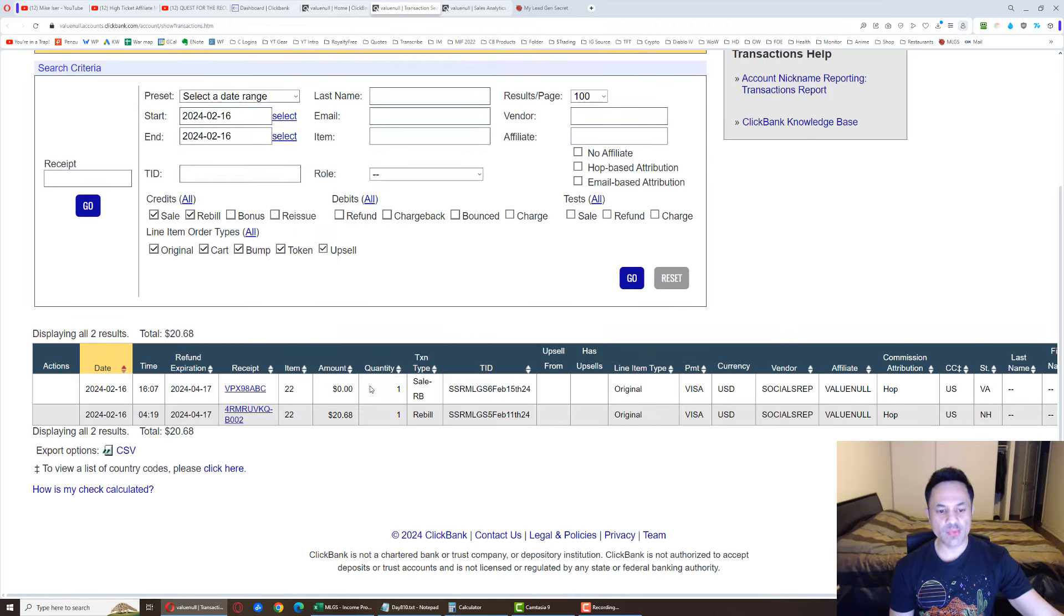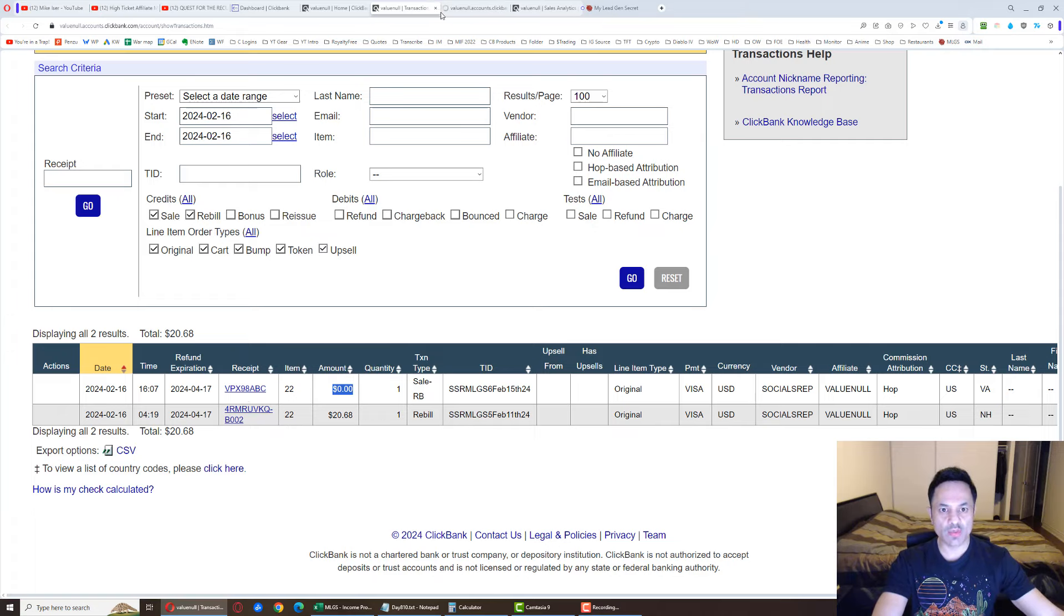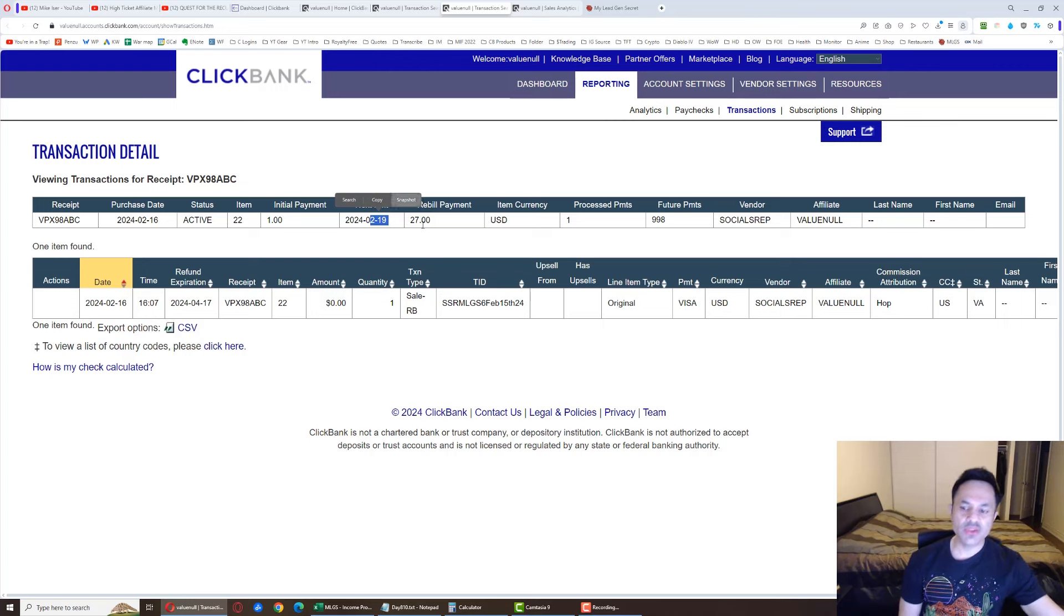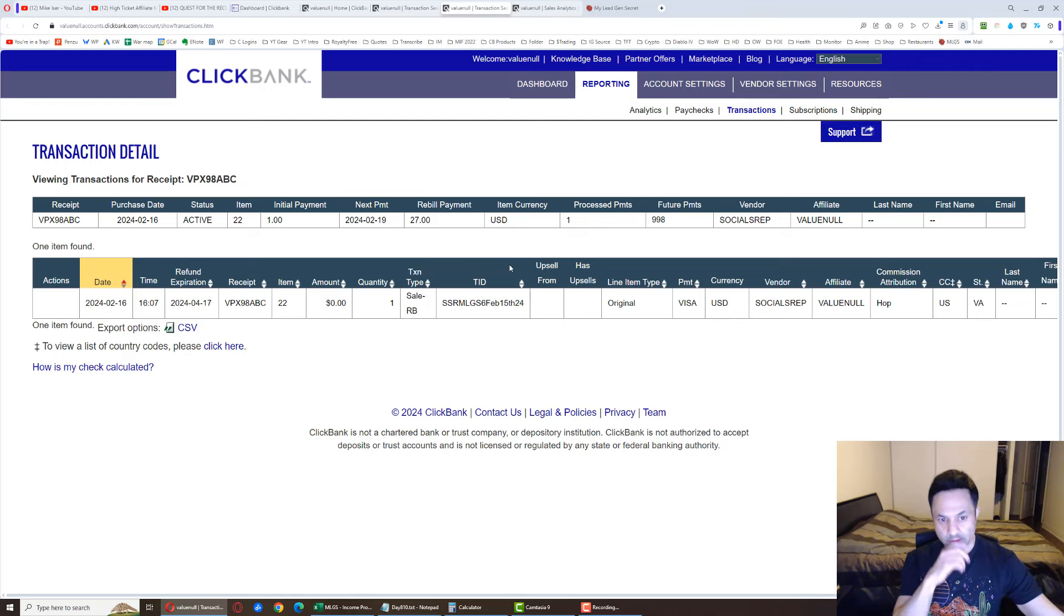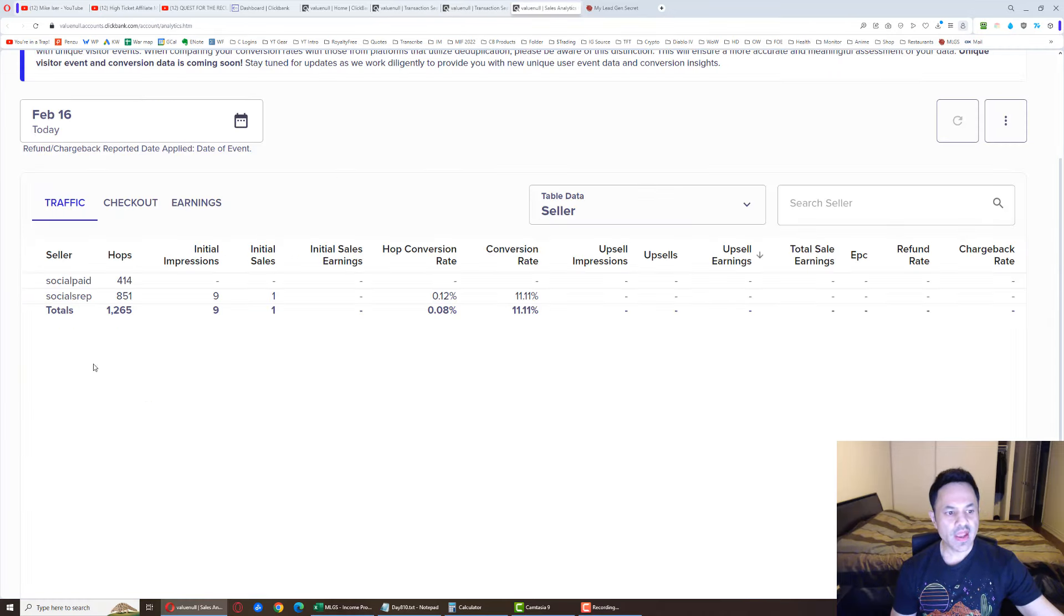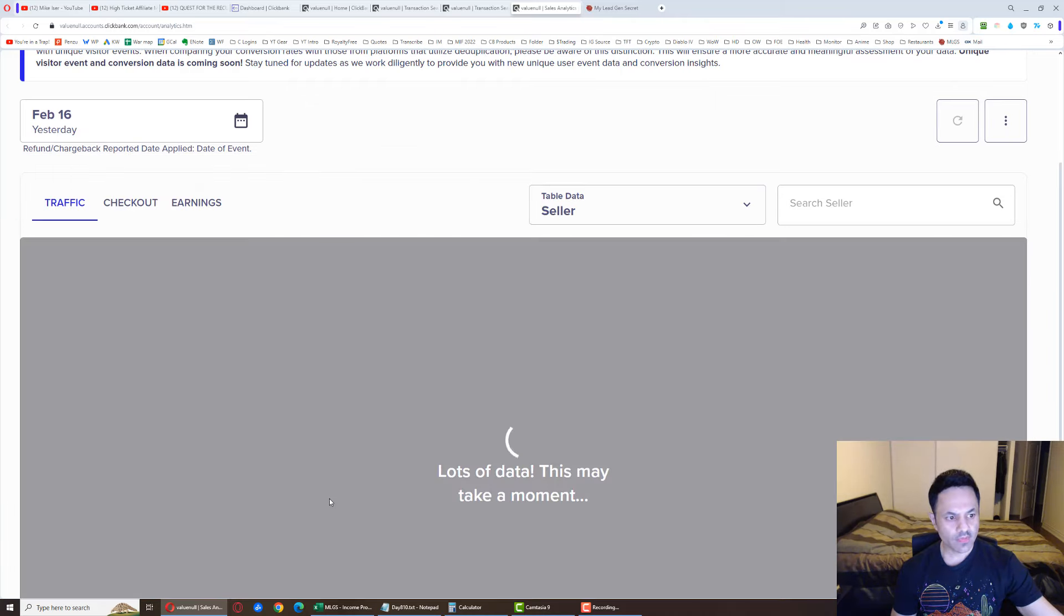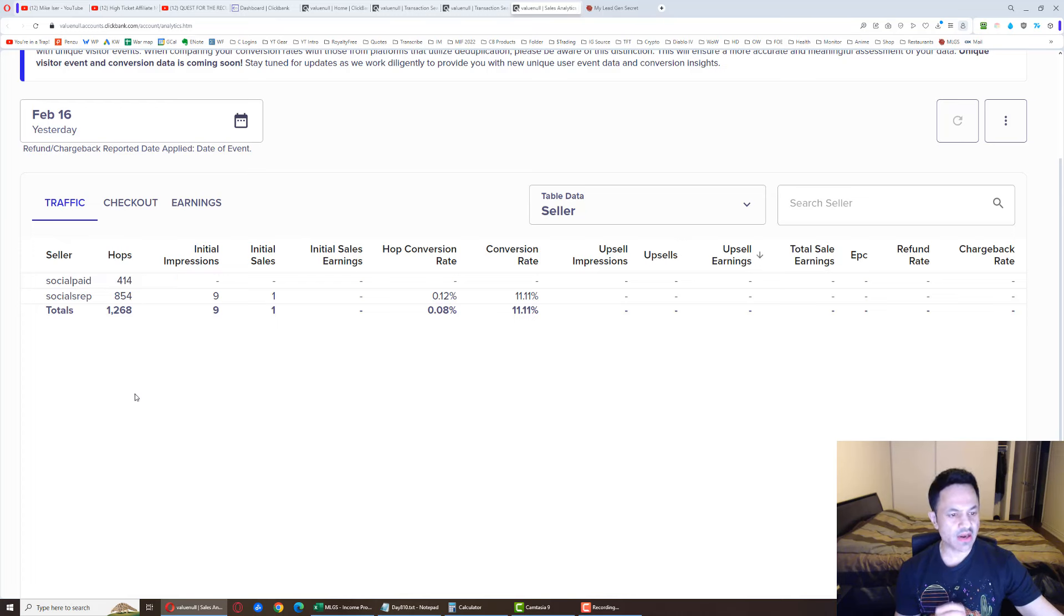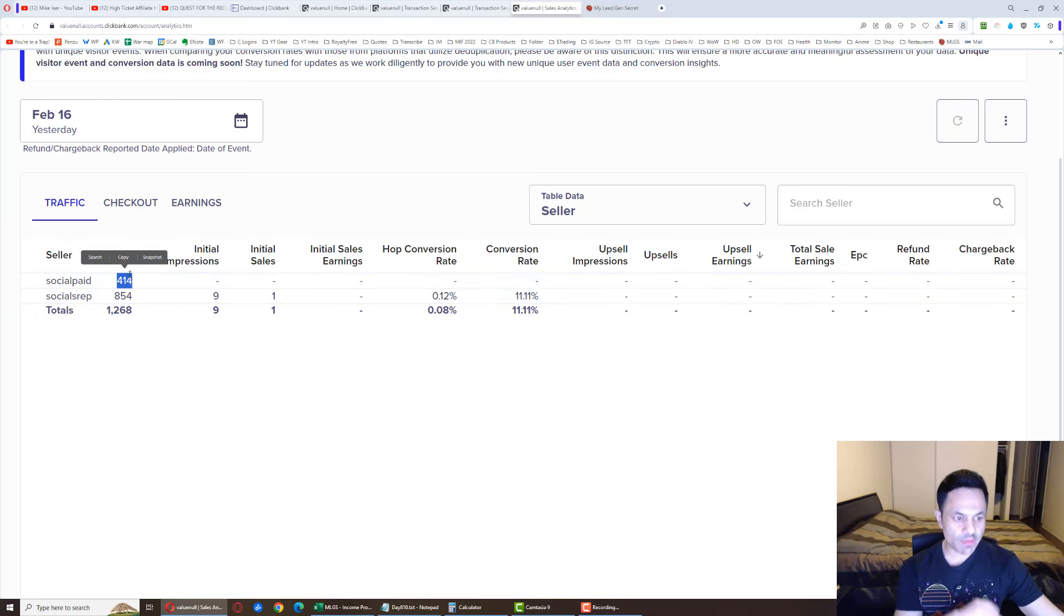So let's break down this sale over here. We can see we not only have a sale, but we have another trial sale that happened here, which is going to turn into an actual sale in the next three days. If I open this up, next payment date 2/19. So when it becomes the 19th of February, they're going to get charged $27, and that's going to be the first rebill. For the day, we had 1,268 hops, nine initial impressions, all for Social Sales Rep.